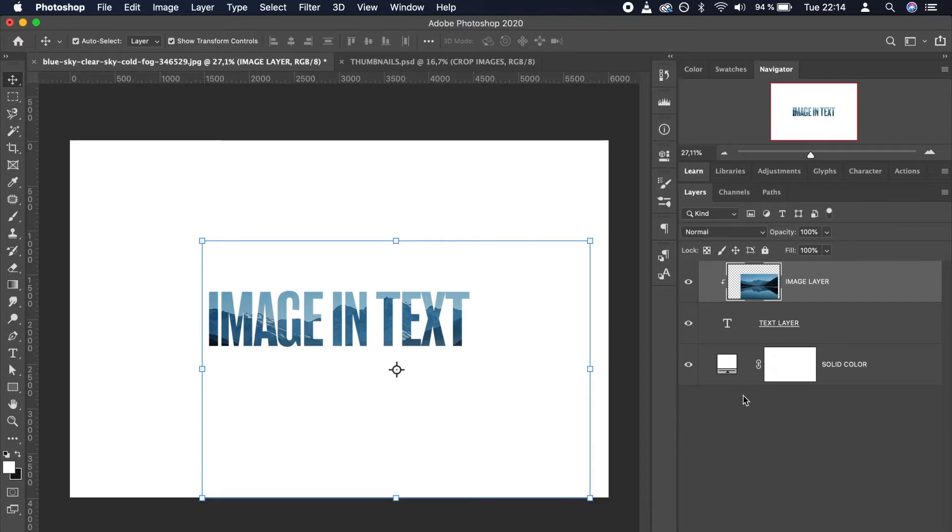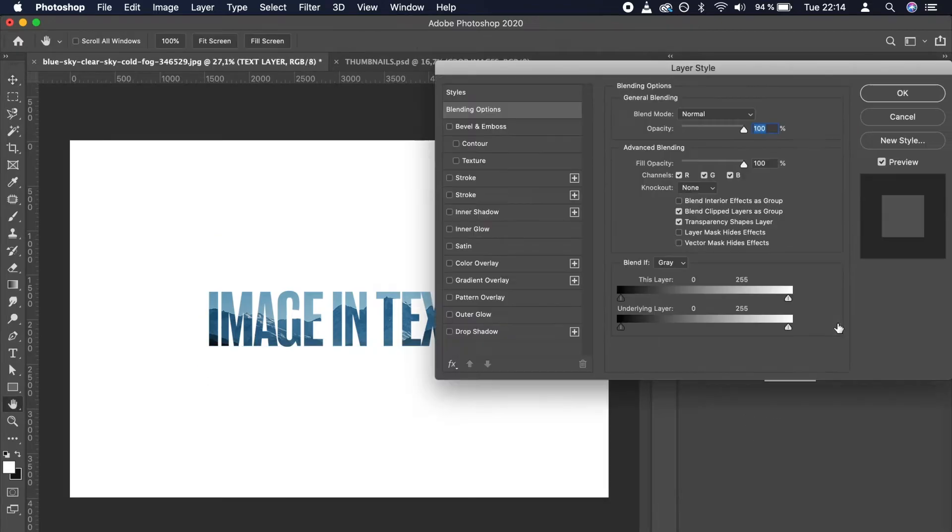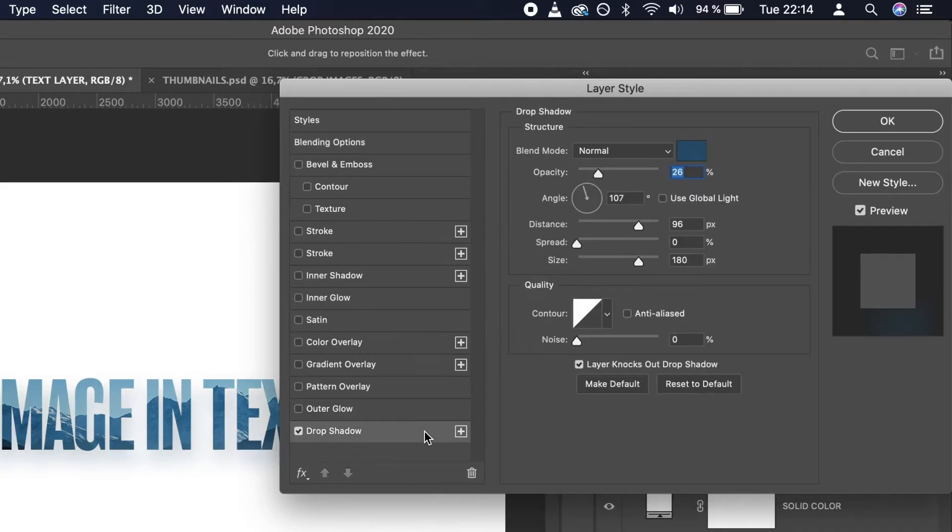The last thing that is missing is a drop shadow. Double-click the text layer in the Layers panel, go to Drop Shadow, and create a shadow that looks best to you.